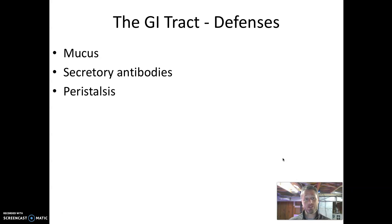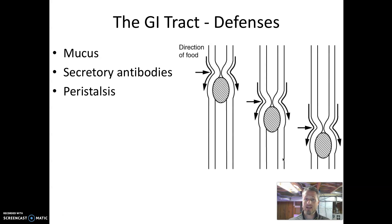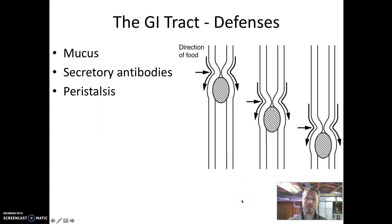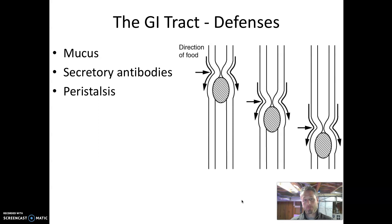The next defense is peristalsis, which is unique to the gastrointestinal tract. Peristalsis is a coordinated set of muscle contractions that lead to the constant progression of material through the gastrointestinal tract. As we consume food, the muscles in our digestive tract contract behind a bolus of food, forcing it down and through the tract. This constant movement of material means it's relatively hard for microbes to stay put in one spot, making it hard for a microbe to adhere and remain in a single part of the GI tract causing infection.